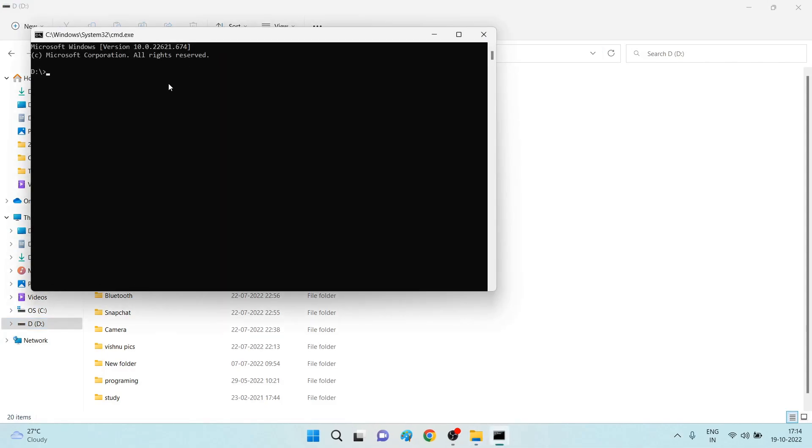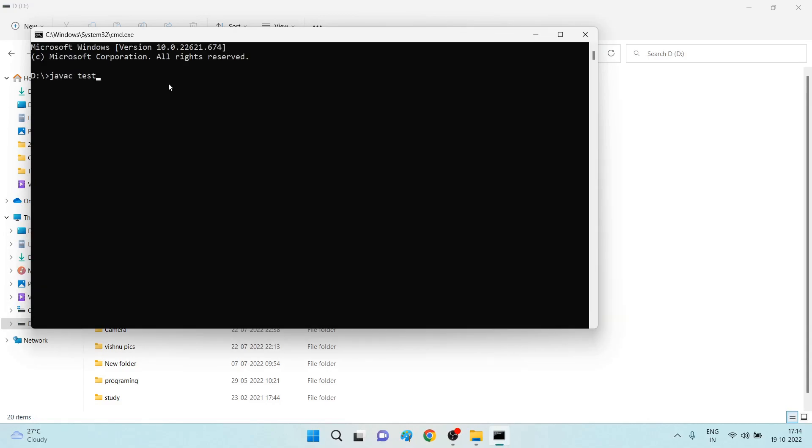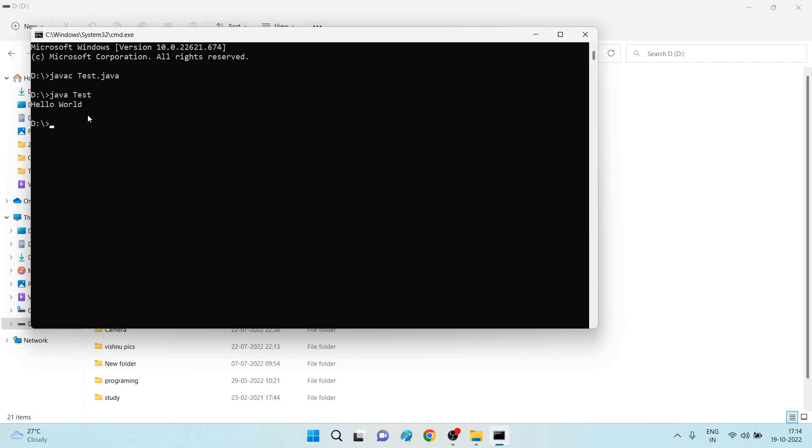See, javac test dot java, again java test. See, are you able to see our program got executed successfully? So this means we installed Java Development Kit successfully.